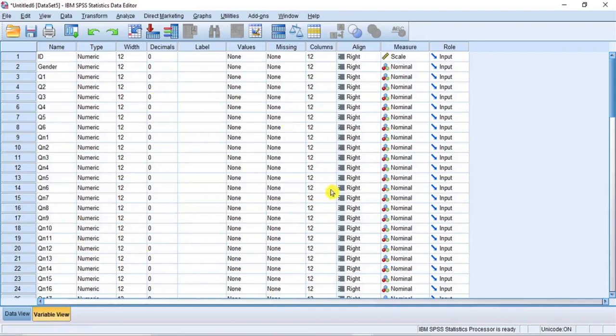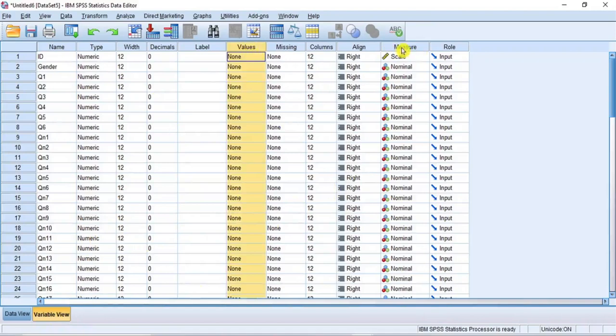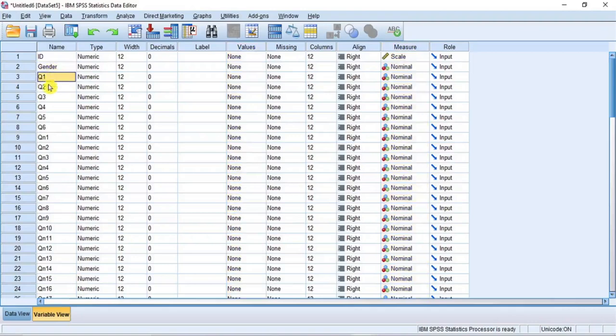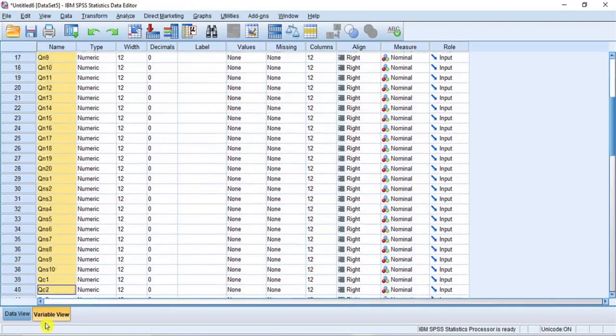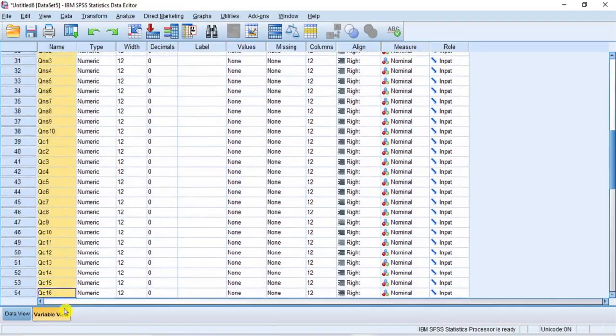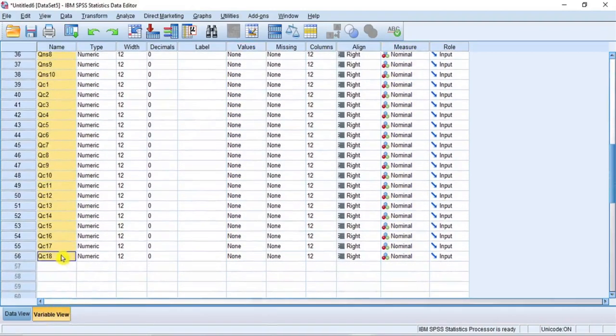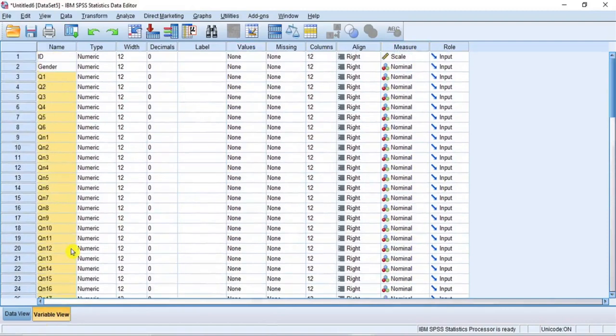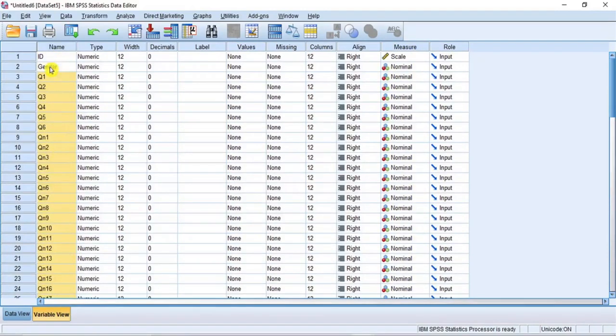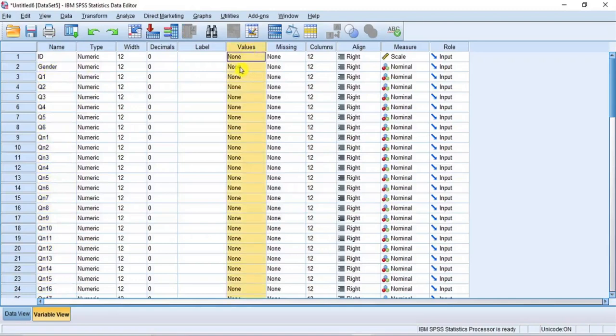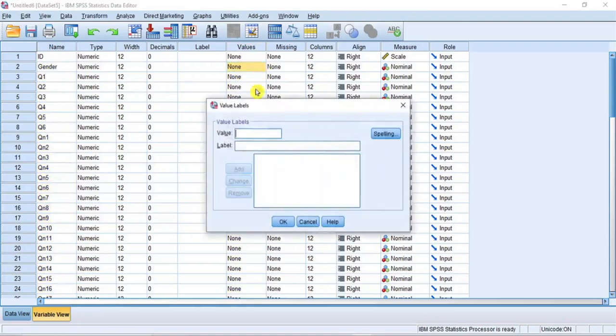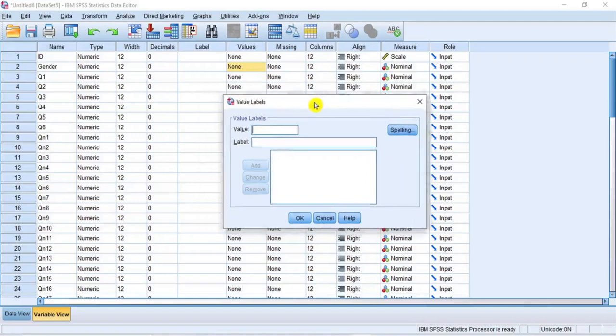In this Variable View window, this is the value label column and this is the scale of measure column. And we have the gender and about 54 Likert items to define their value labels and associate appropriate scale of measure. Now, let's start with gender. Under the value column, click on the cell corresponding to gender. Then click on the blue knob at the right to open the value labels dialog box as you can see.